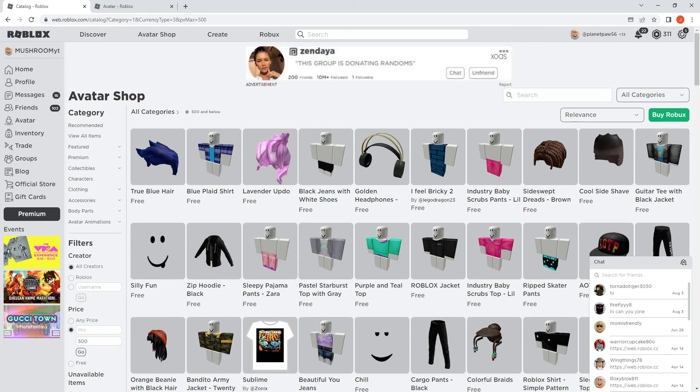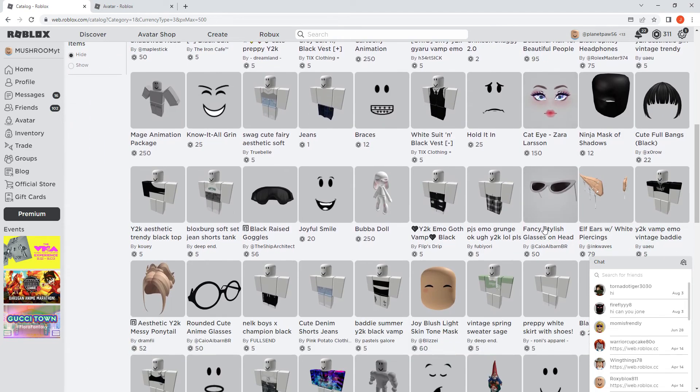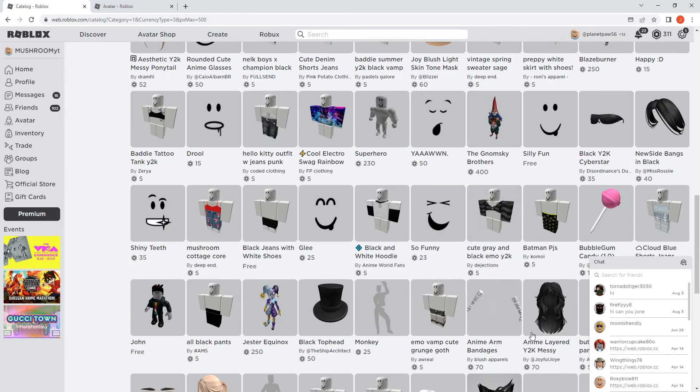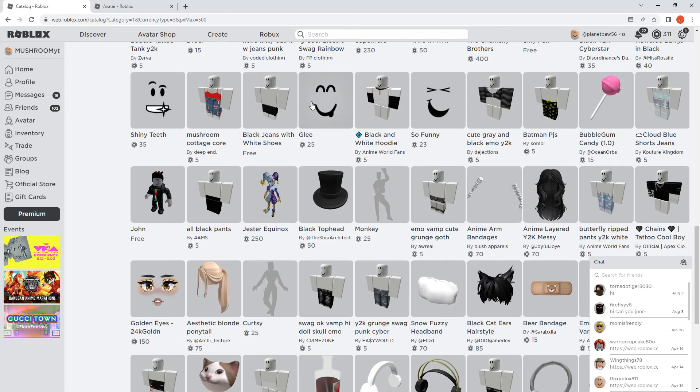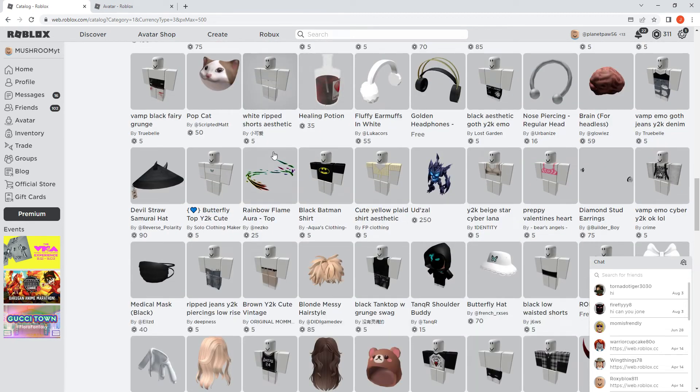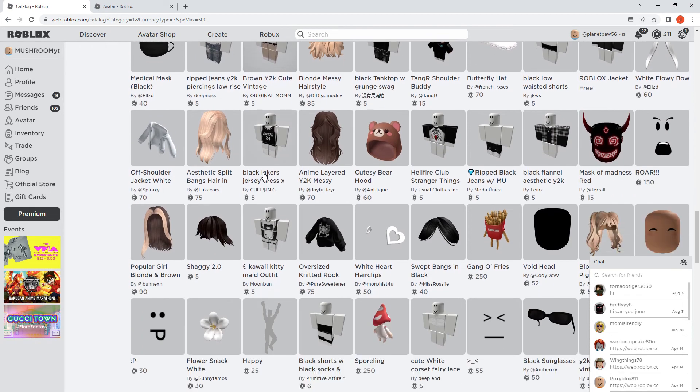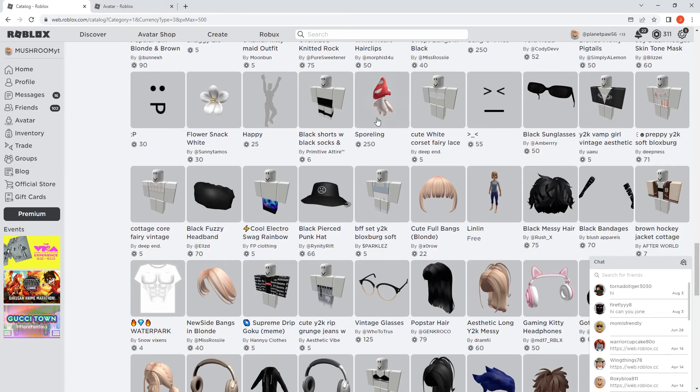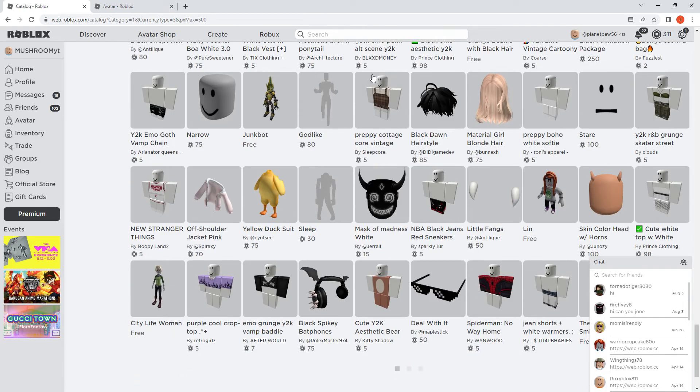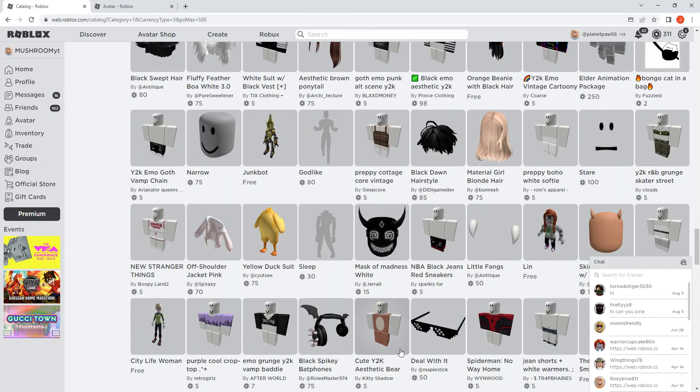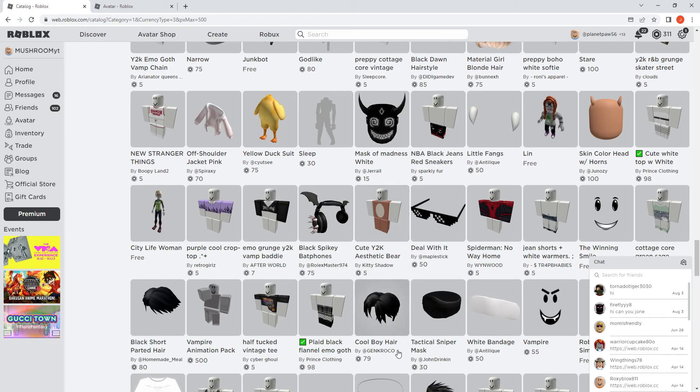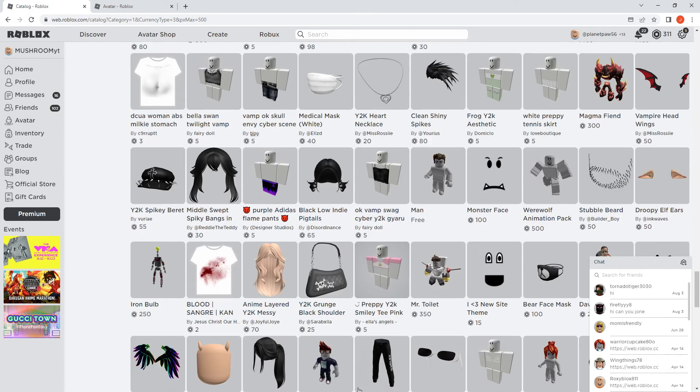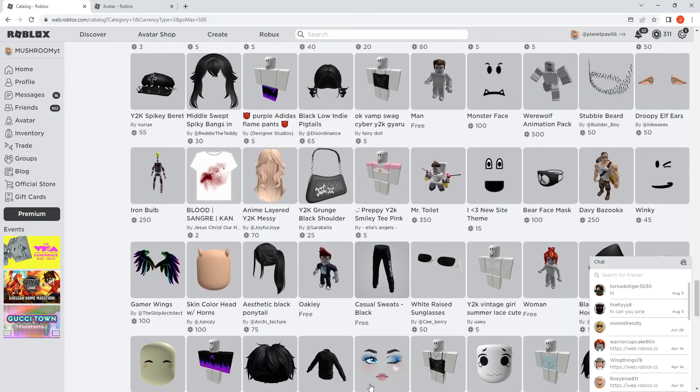But honestly, I don't know. I'm spending all the Robux. I wanted to give some to you guys if you join my group. I think that might be it because my other avatar is good too, and I want to give some to you guys.